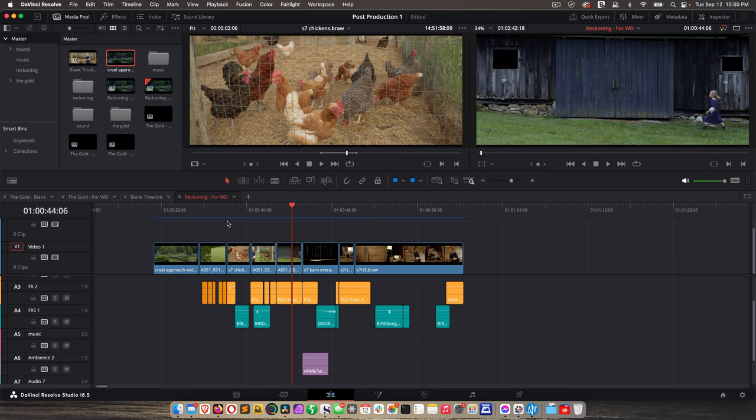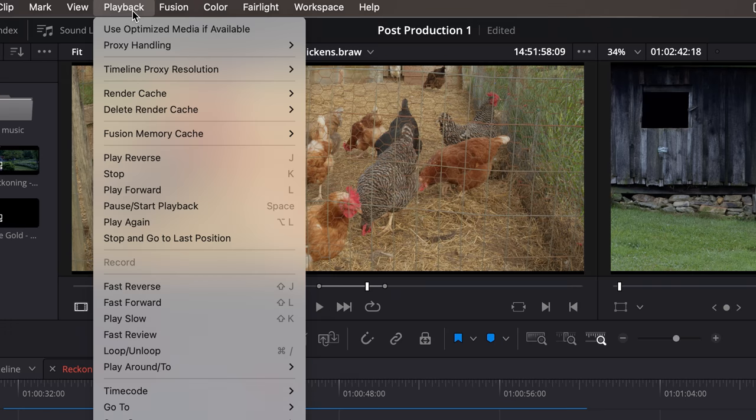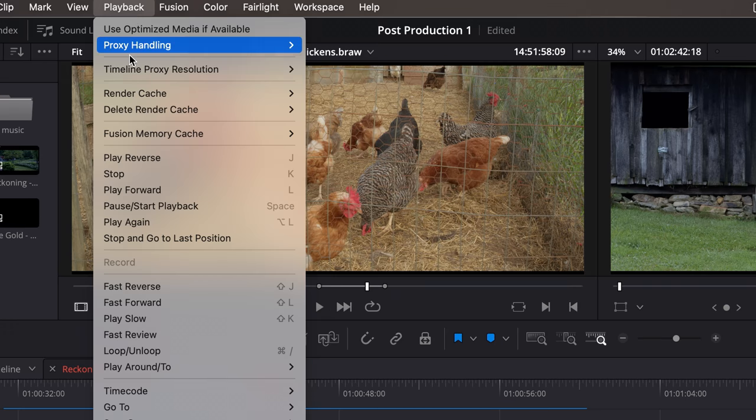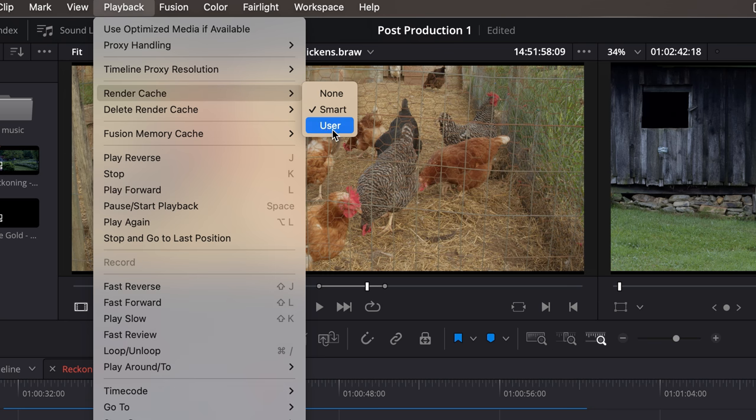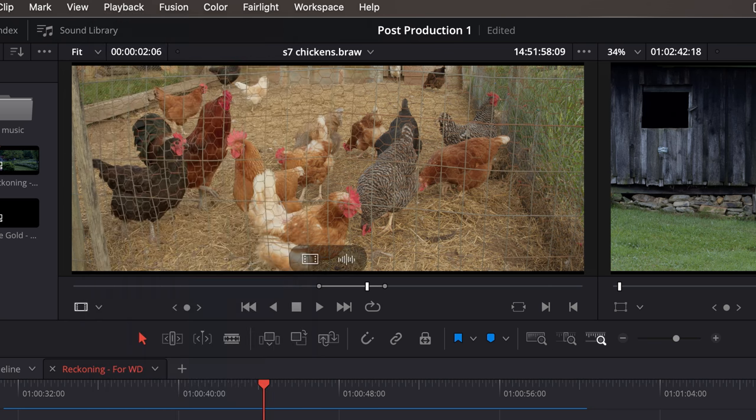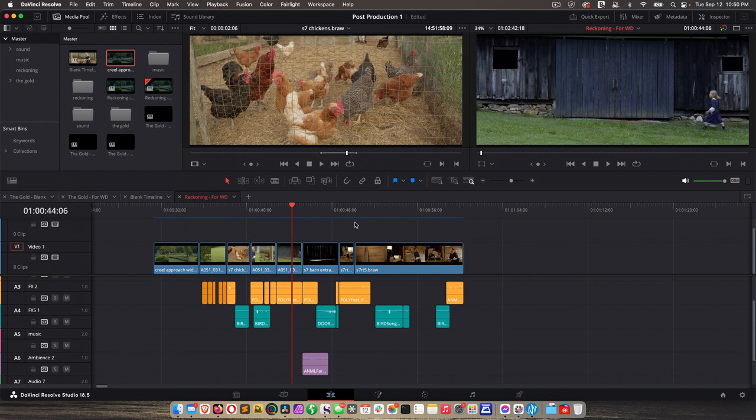So that's rendering in a nutshell. And there's another way to do render cache. It's the user mode. And we're going to talk more about that when we're doing the color grading course. So that's it for now.